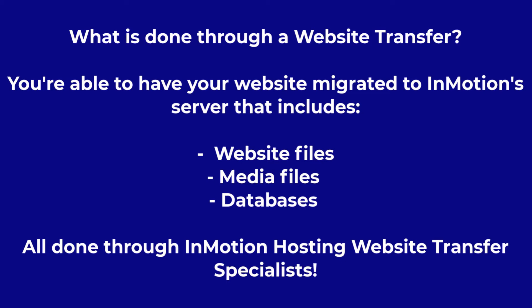It allows you to move website files, media files, and databases to your InMotion Hosting account, all through InMotion's website transfer specialists.